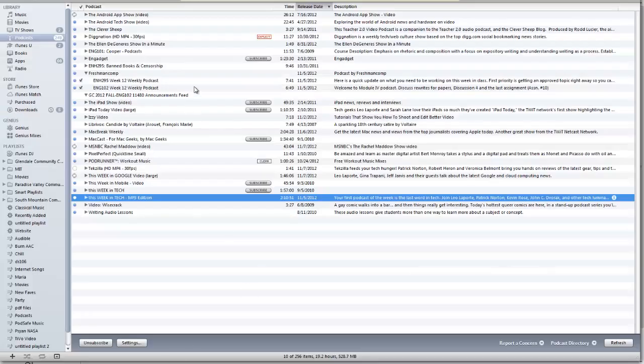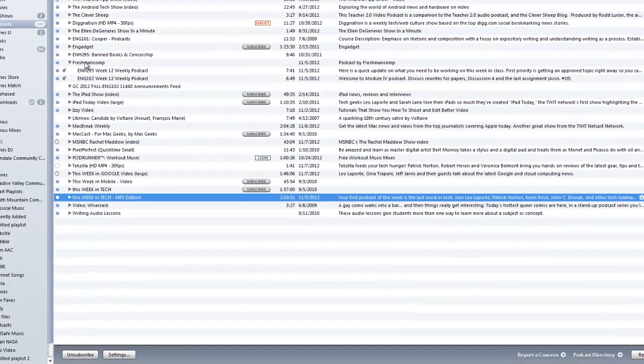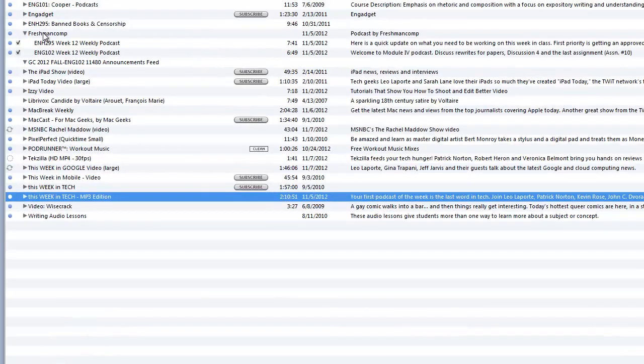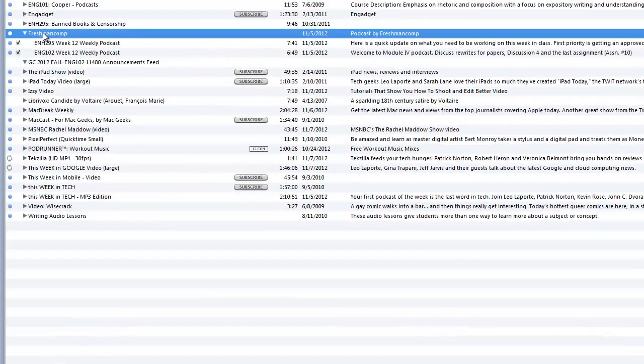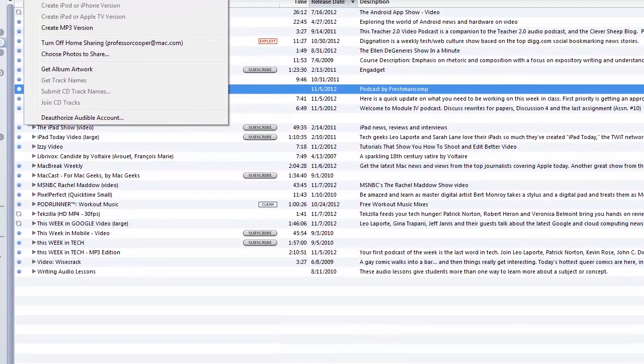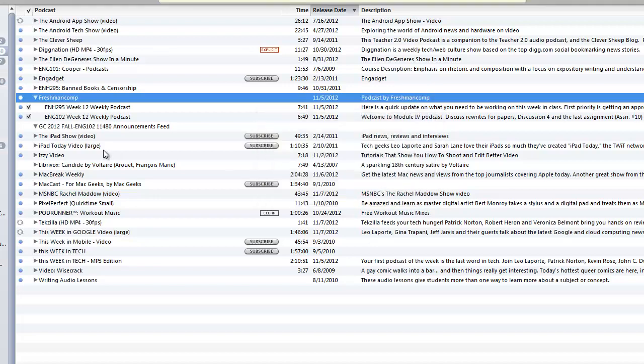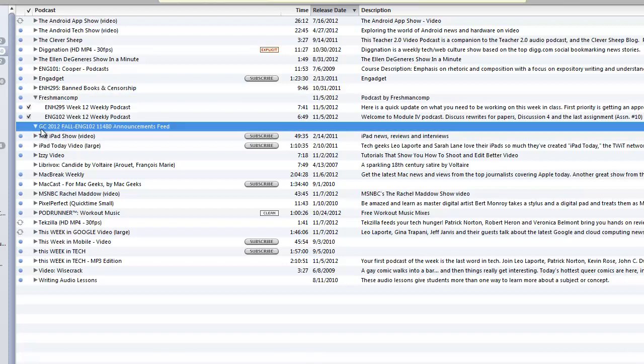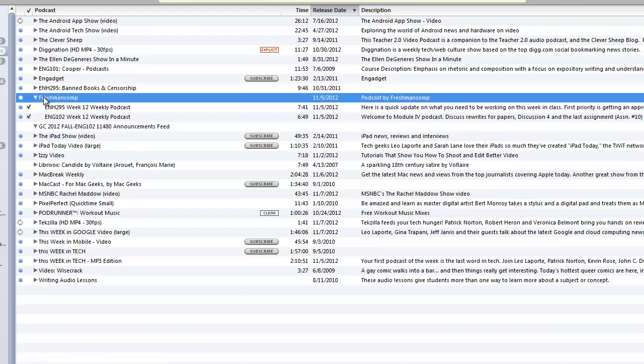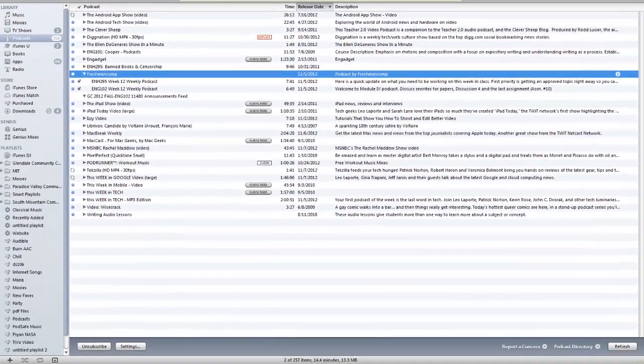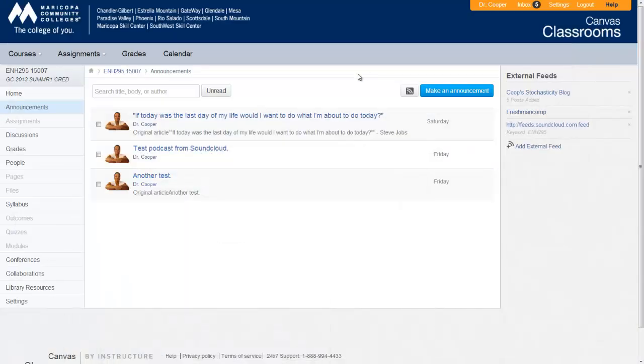So here is an example of iTunes. I brought in the feed from SoundCloud. I went up into Advanced, and then I said Subscribe to Podcasts. I added in the feed there, and then it went out and grabbed the last two podcasts from SoundCloud. I tried to bring in the feed from the Canvas class, but it's probably not an iTunes-type feed because it didn't bring in anything. It recognized it, but it didn't bring in any of the posts from there. So this is only going to work with SoundCloud because it has the iTunes tags and so forth attached to it.